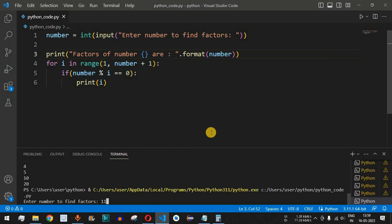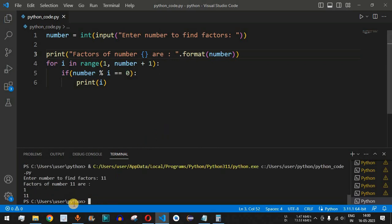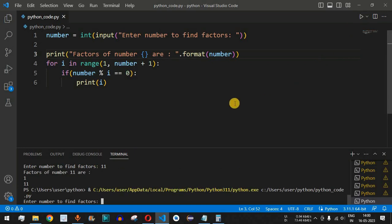The factors of 11 are 1 and 11 only, because there is no other number that can be multiplied by another integer to give 11. When we press enter, we see just 1 and 11.